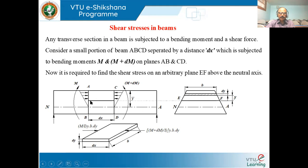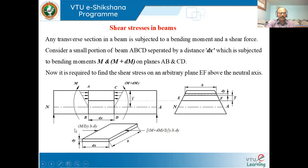We have to find out the shear stress on arbitrary plane EF above the neutral axis. I have considered plane EF at a distance from the neutral axis — as shown in the side view. Now the cross section is subjected to bending moment, which induces bending stress. The elemental strip has length DX and thickness DY.